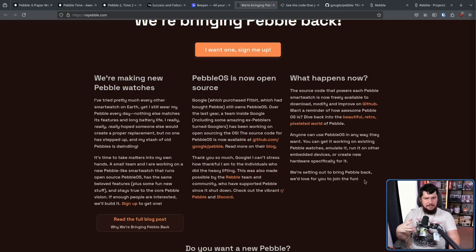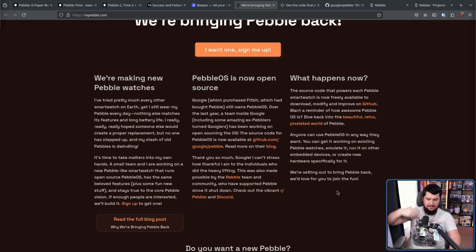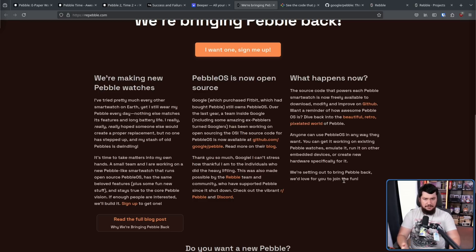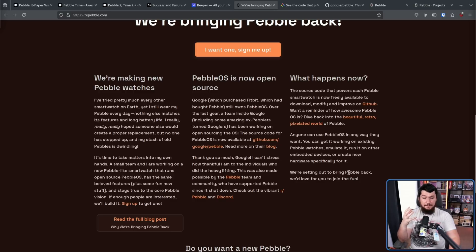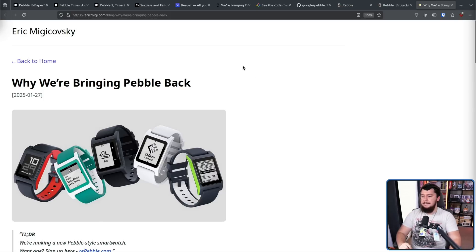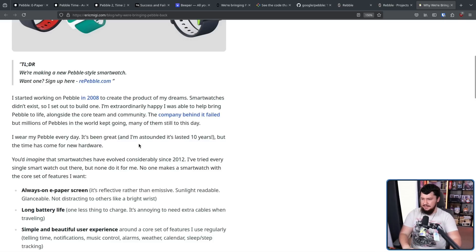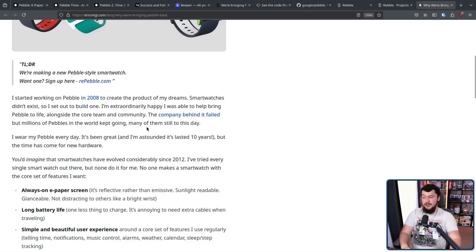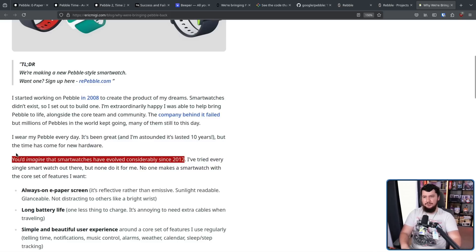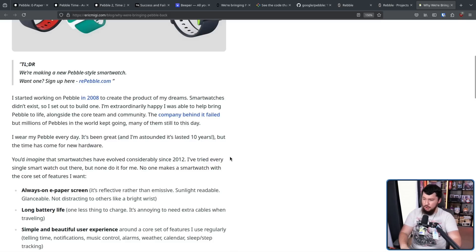Even though we have things like the Apple Watch and the Galaxy Watch and the Pixel Watch and all of these other watches, this is the kind of device that I would buy. And I am very, very excited to see what actually comes out of this new Pebble. Eric also wrote a blog over on his personal site, Why We're Bringing Pebble Back. I wear my Pebble every day. It's been great. And I'm astounded it lasted 10 years. But the time has come for new hardware. You'd imagine that smartwatches have evolved considerably since 2012. And they absolutely have. They've just turned into these weird hybrid phone things and I want nothing to do with them. I've tried every single smartwatch out there, but none do it for me. No one makes a smartwatch with the core set of features I want.